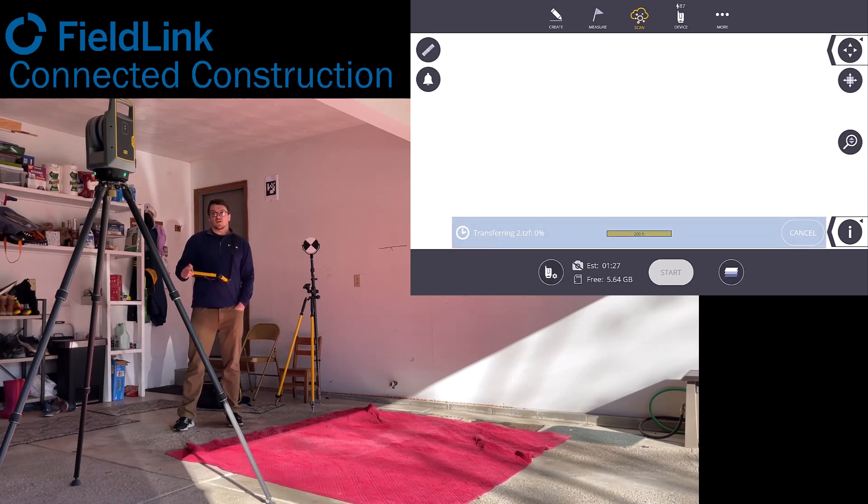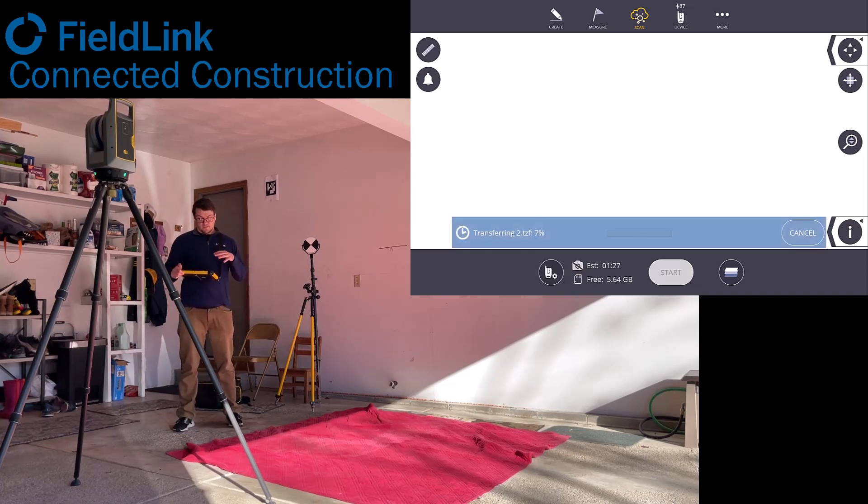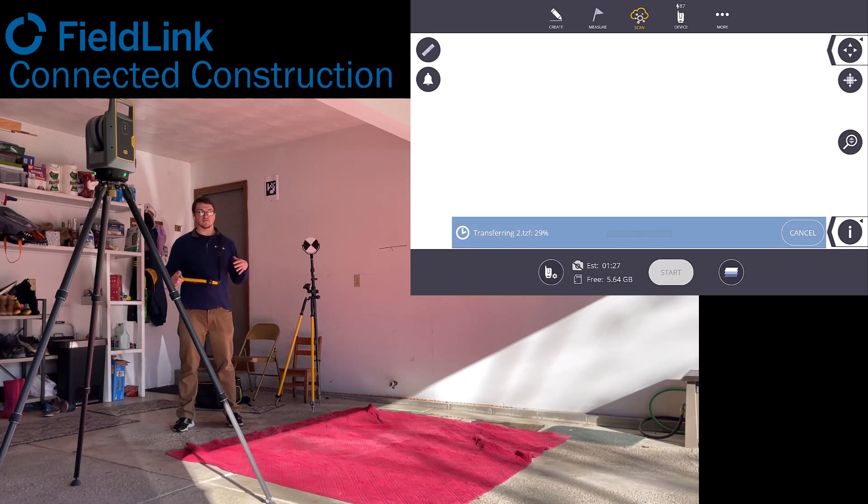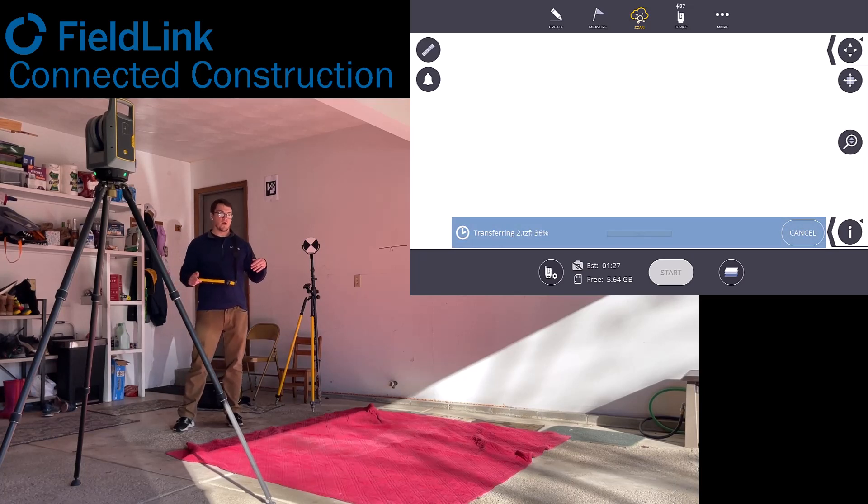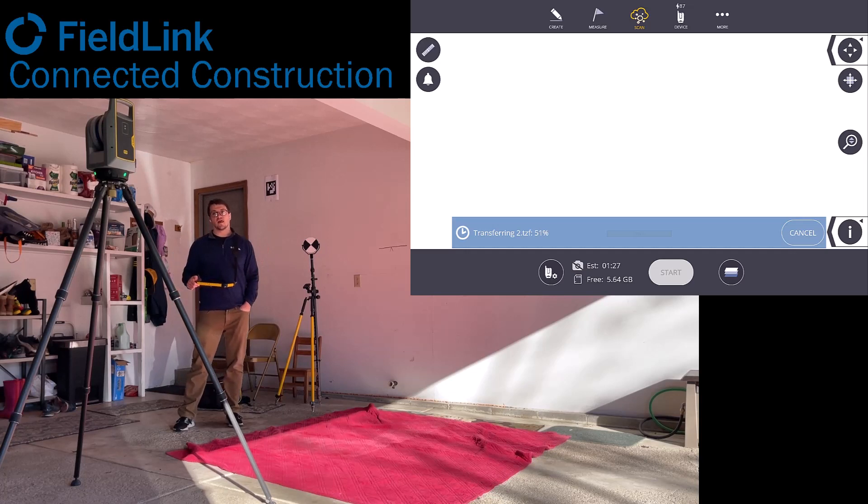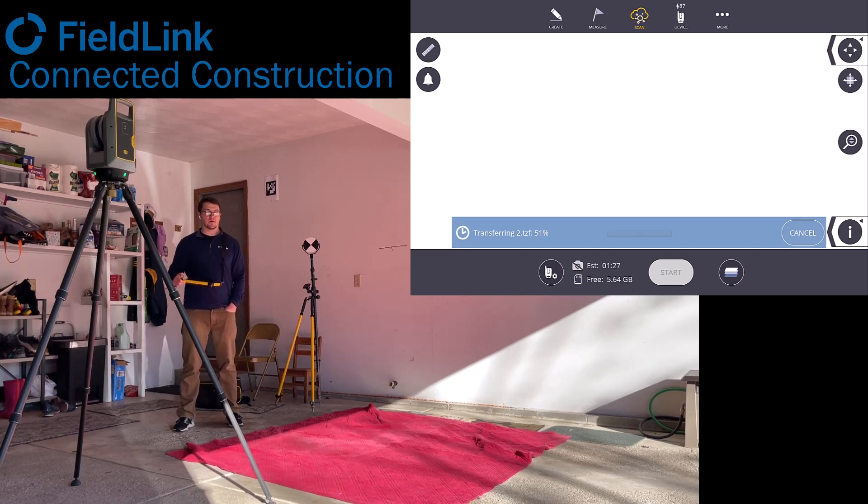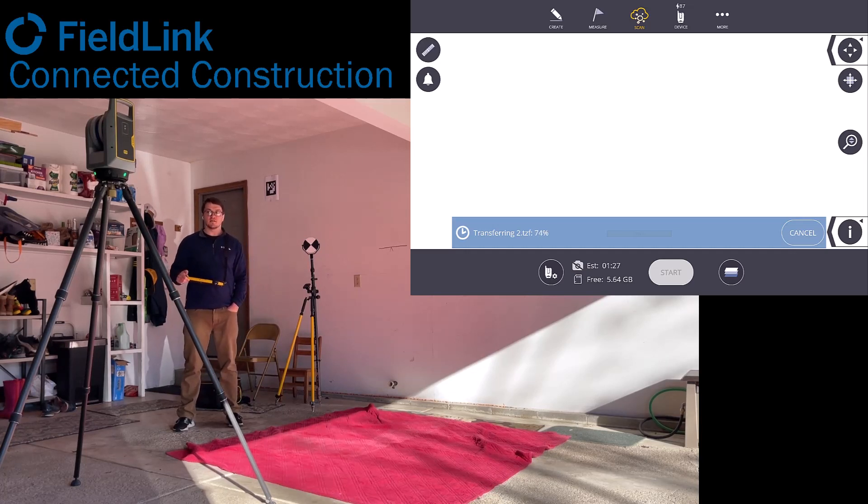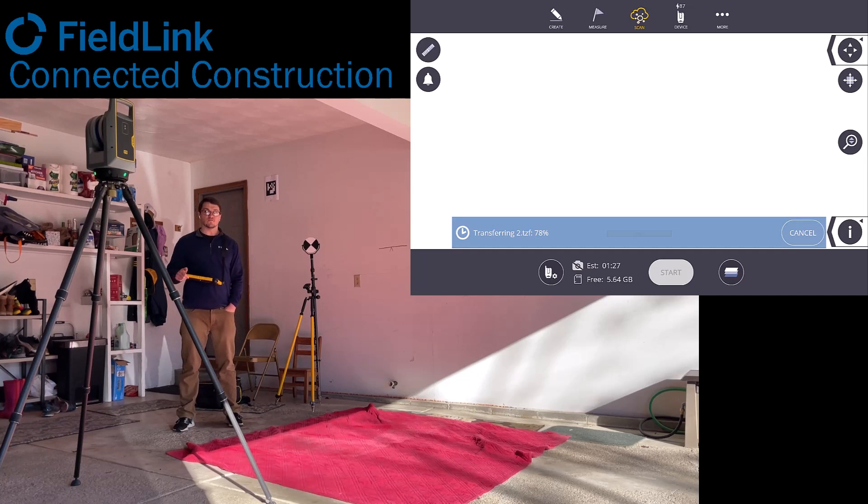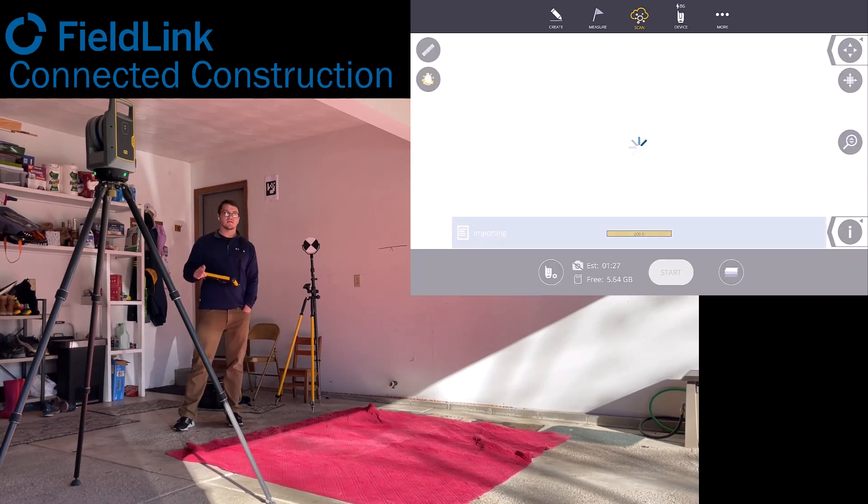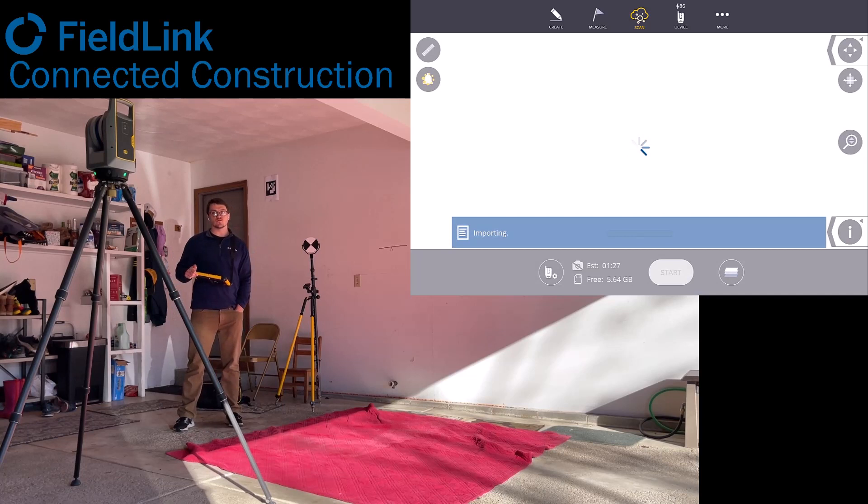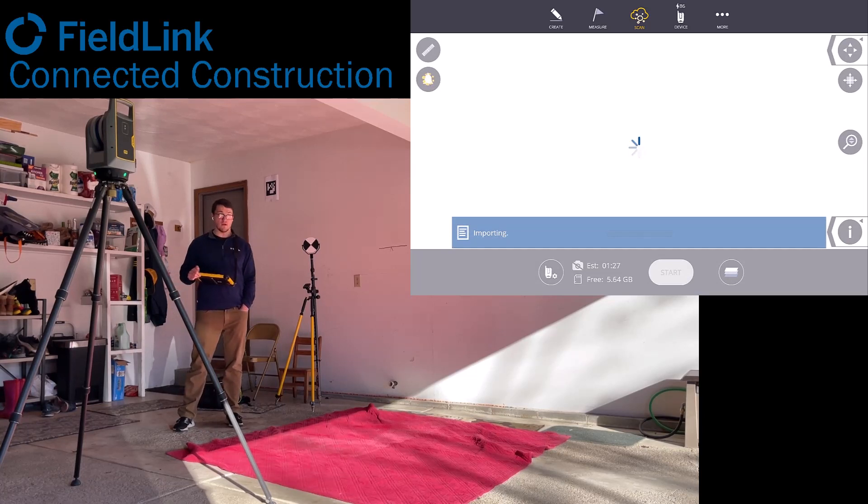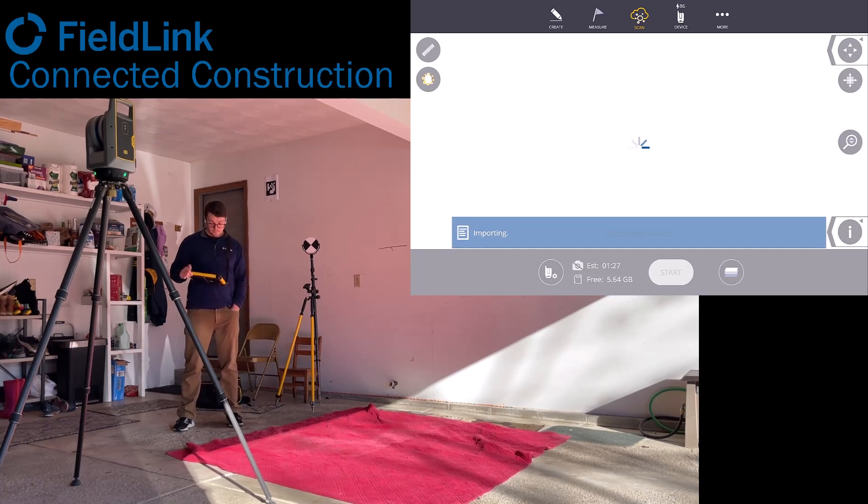But generally what happens is you'll scan every couple minutes, see the high and low spots, and then move it around. This scanner has been on Spot the dog from Boston Dynamics, so you could put it on a laser screen too if you wanted to give control of that to the operator, or have your finishers off the pour, kind of move it around for you too.